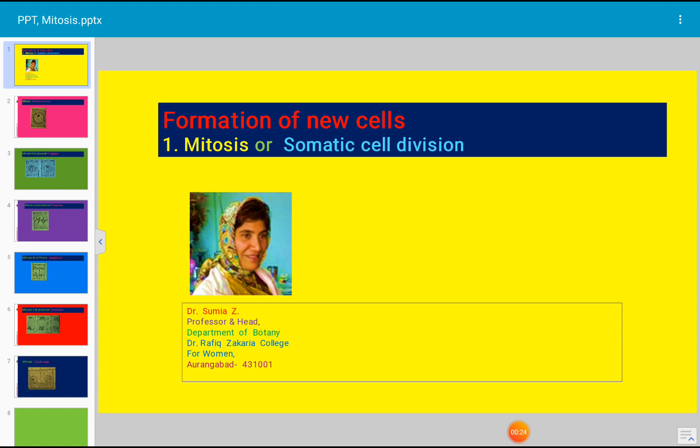There are different methods by which new cells are formed in plants by division of the pre-existing cell. In all such cases, it is the nucleus that divides first and this is followed by the division of the cell.